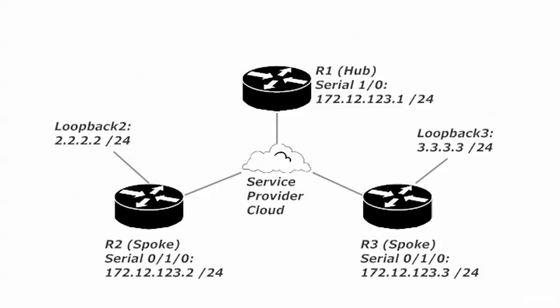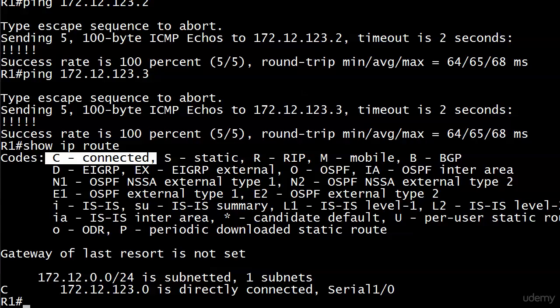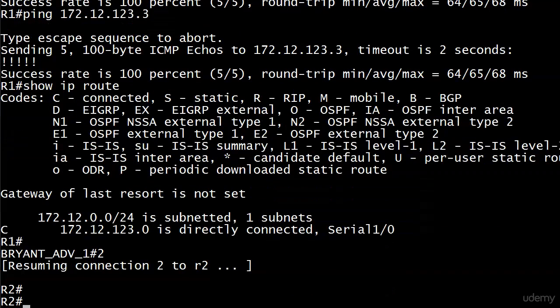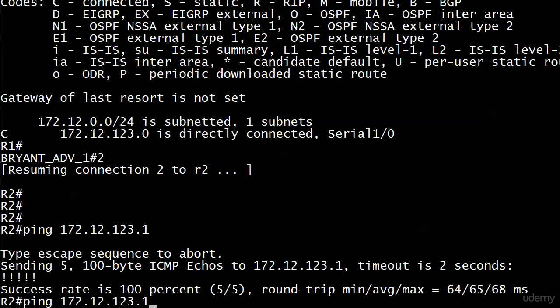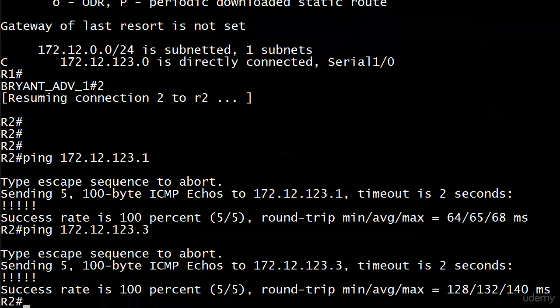Now, let's go ahead and go over to two. And I'm quite sure that we can ping 172.12.123.1 from there. We can. And let's do three from there. And we can.